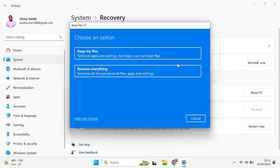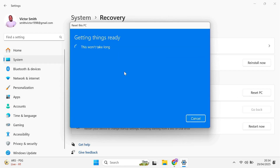A prompt opens up. The first thing it's going to ask you is do you want to remove everything or do you want to keep your files? I strongly recommend you remove everything, as that truly incorporates a clean reinstall. Make sure you back up any personal files like documents, pictures, videos, and so on, because once the reset process is done, all of that will be gone. So I will select Remove Everything.